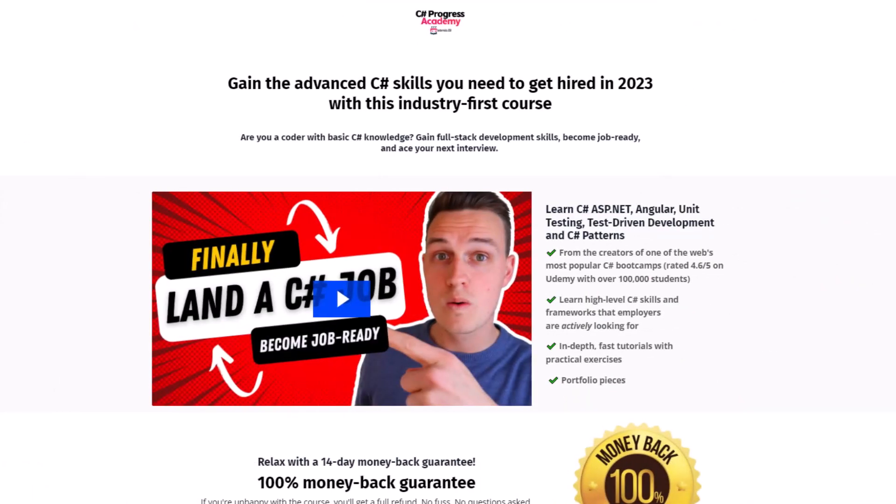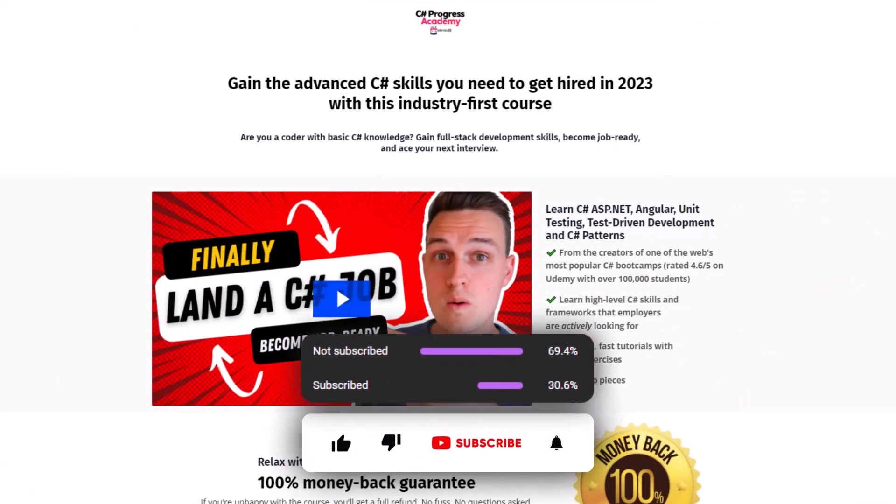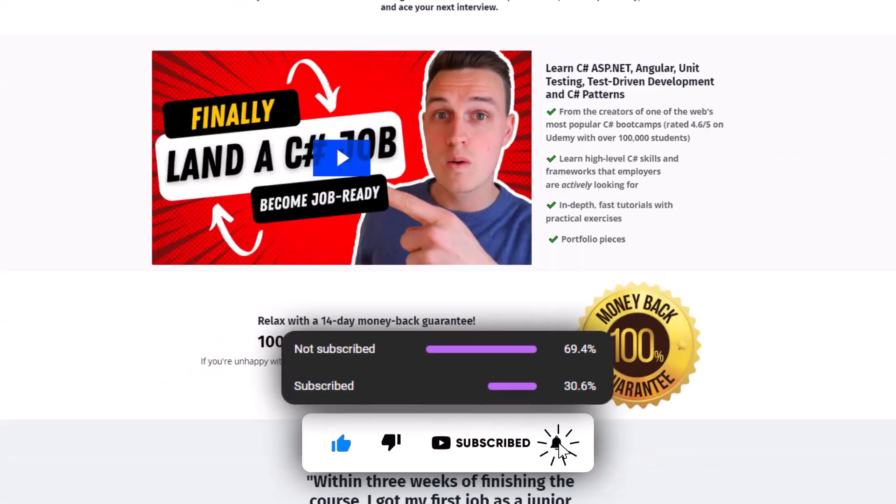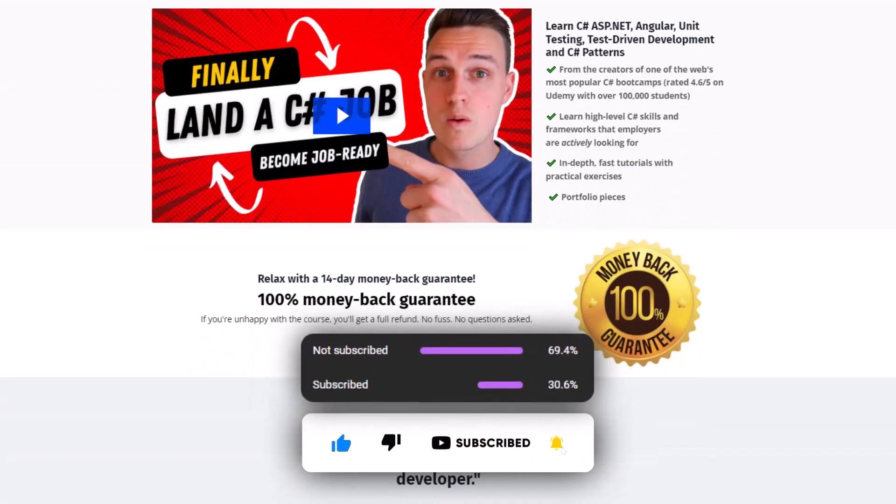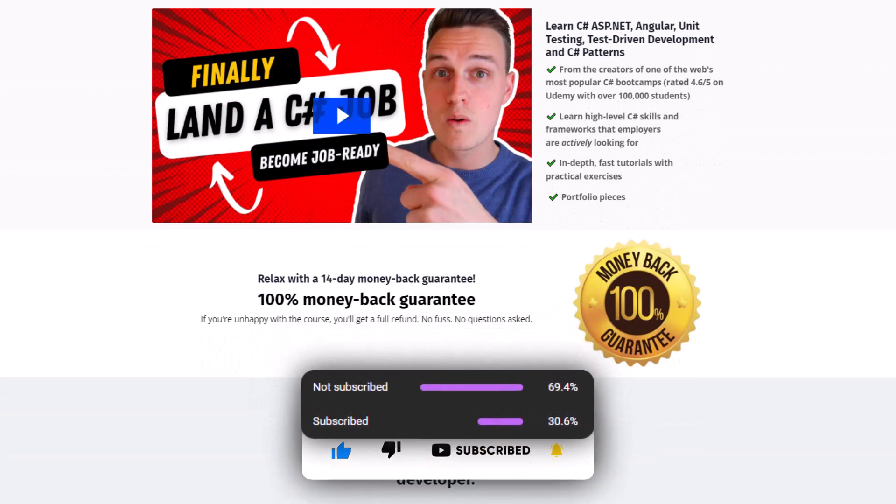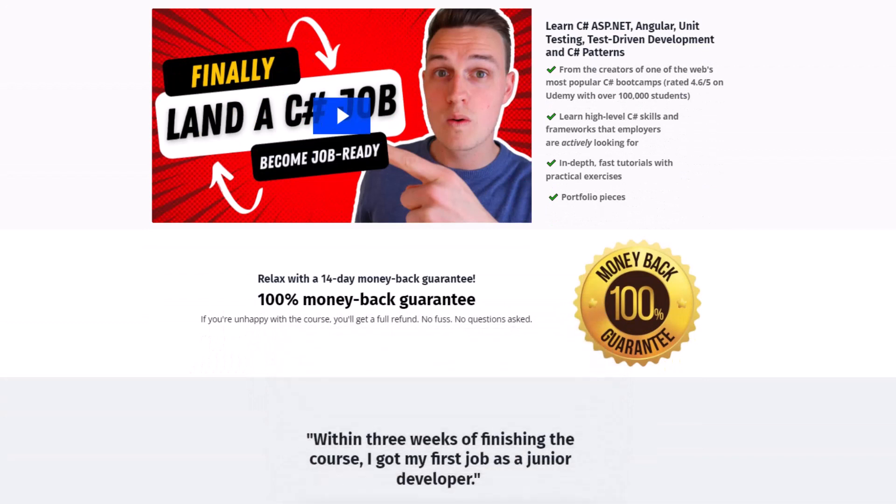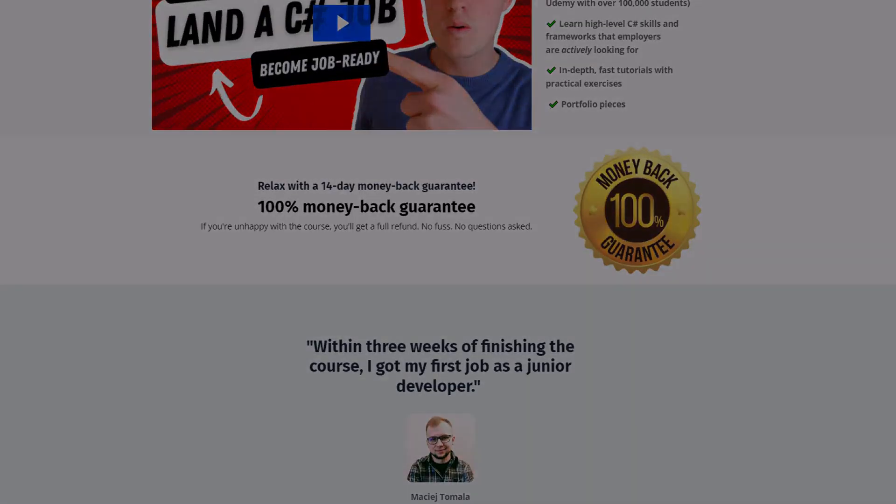Great. And that's it for this video. So thanks for watching. If you like this video, make sure to subscribe to our channel so that you no longer miss any upcoming videos and definitely give this video a thumb up. And if you want to take your C-Shop skills to the next level, check out our C-Shop Progress Academy.